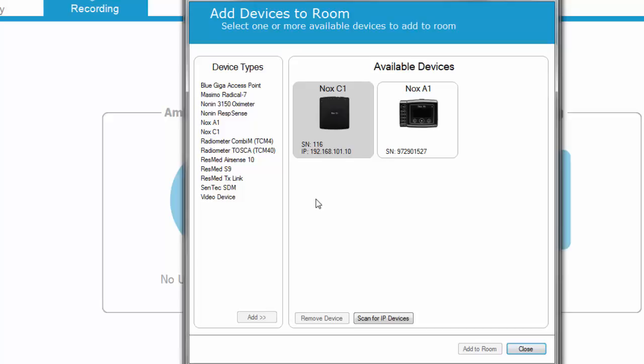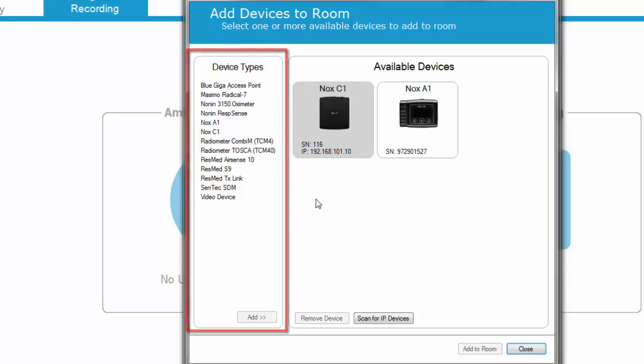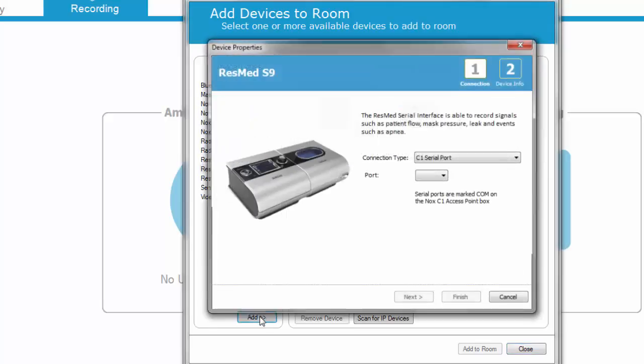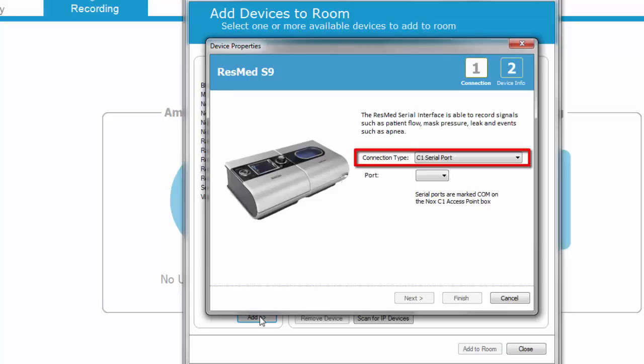To add these devices, select a specific device from the Device Types list in the Add Device Monitor and click Add. Let's take the ResMed S9 as an example. Select the connection type as C1 Serial Port and choose which port you want to use.